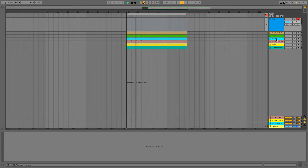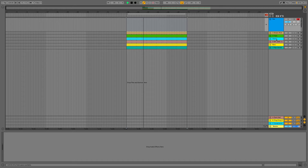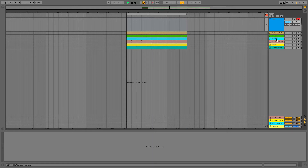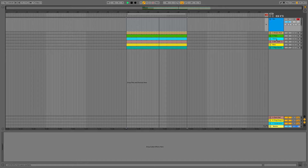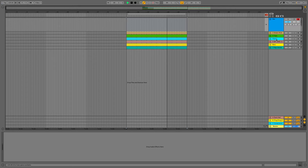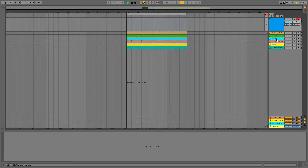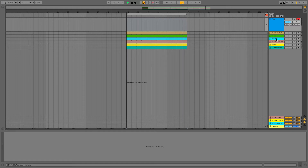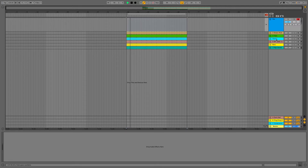The poltergeist effect — for those of you old enough to remember the film — is where the reverbs and delays warp into the vocal rather than happen afterwards. To achieve that we need to first choose what we want. It's better to work with something already in the track. I don't think sample packs are great here because you want to create continuity, and you've probably already got enough material — drums, chords, bass — to create your own effects.